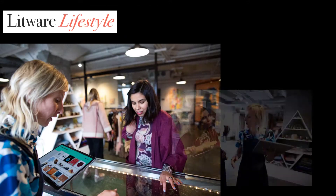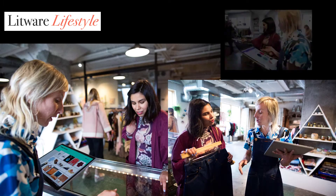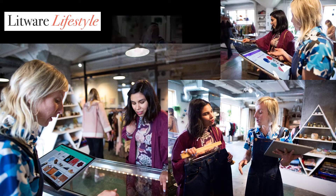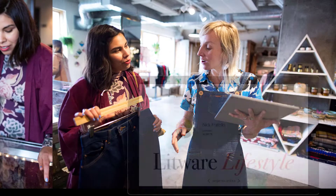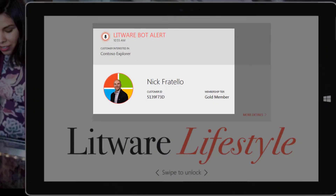Next, let's take a look at the other person in this scenario, the sales associate. With Microsoft's Power Platform, you can create seamless handoffs between the customer's online experiences and infield teams.